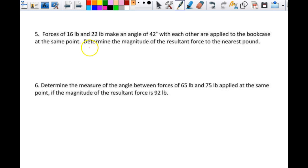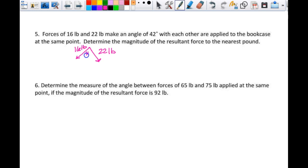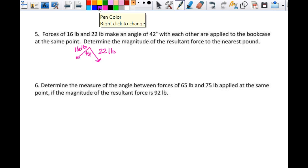Forces of 16 pounds and 22 pounds make an angle of 42 degrees with each other and are applied to a bookcase at the same point. So these forces come in at 16 pounds and 22 pounds — this one's a little bit longer — 22 pounds, 16 pounds, and this is your 42 degrees. They make an angle of 42 degrees together.